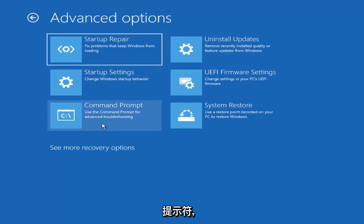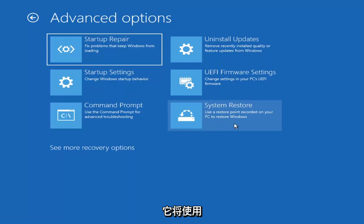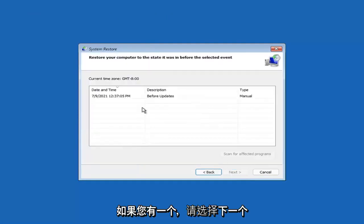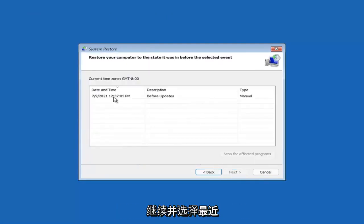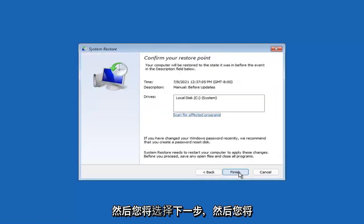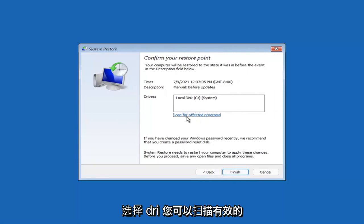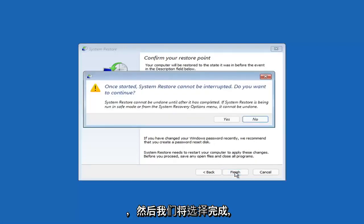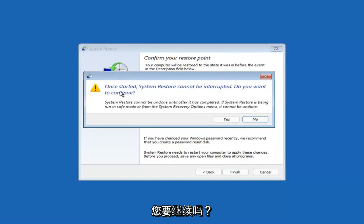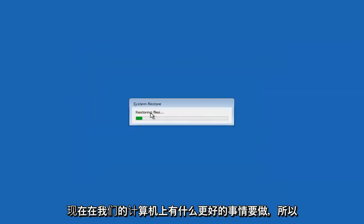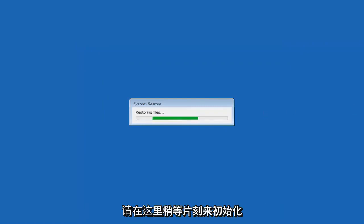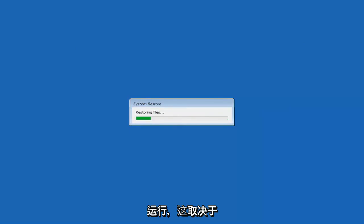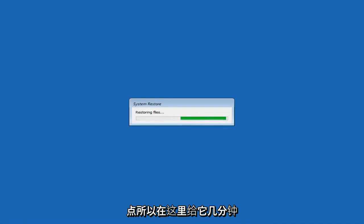Something else you can also look at here, you can select system restore which will use a restore point recorded on your PC to restore Windows and this is something I would highly recommend. Select next assuming you have a restore point saved on your computer, select the most recently created one and then select finish. Once started system restore cannot be interrupted. Just give it a moment here to initialize. It will take a couple minutes to run obviously depending on how large your hard drive is and how much is saved on the system restore point.